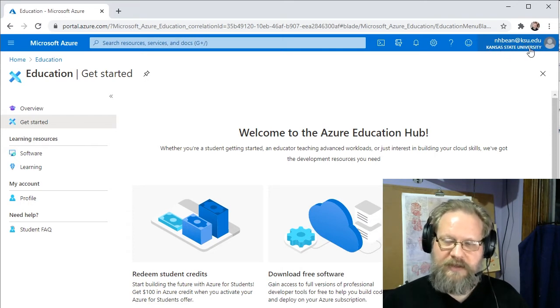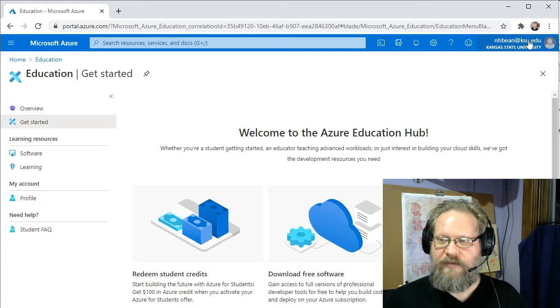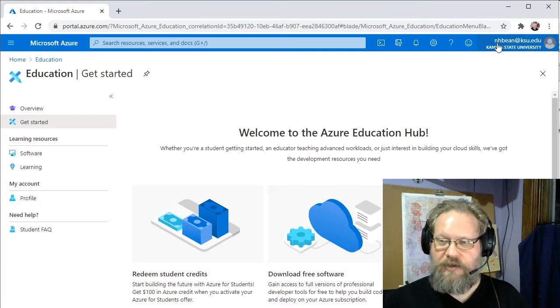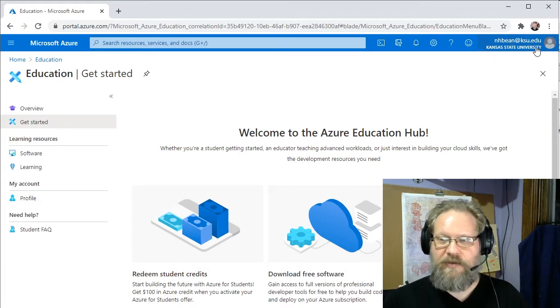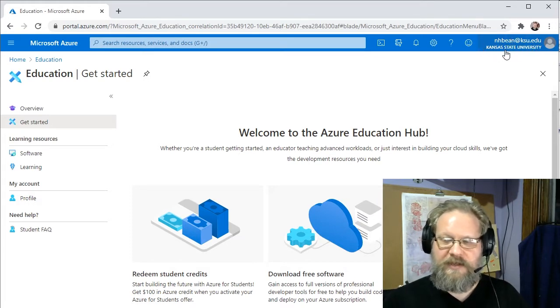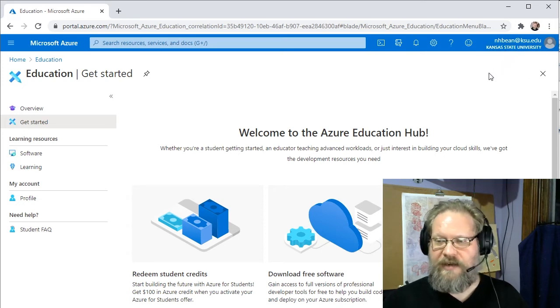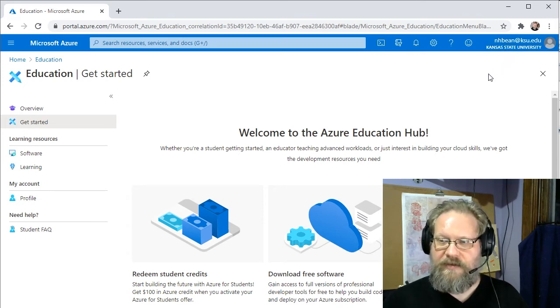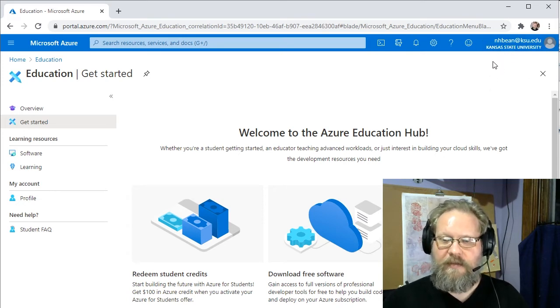As a CS student, you should have your EID registered as somebody who should have access to the Azure Portal. If for some reason it doesn't give you access, you need to contact CIS Support and ask them about that.